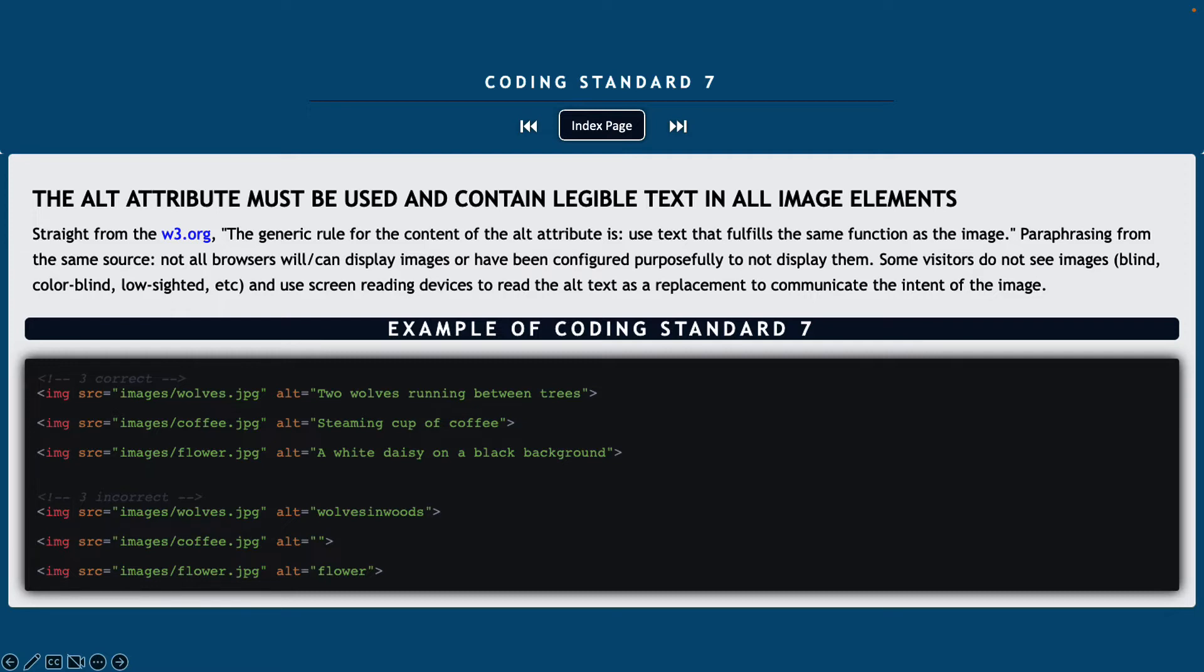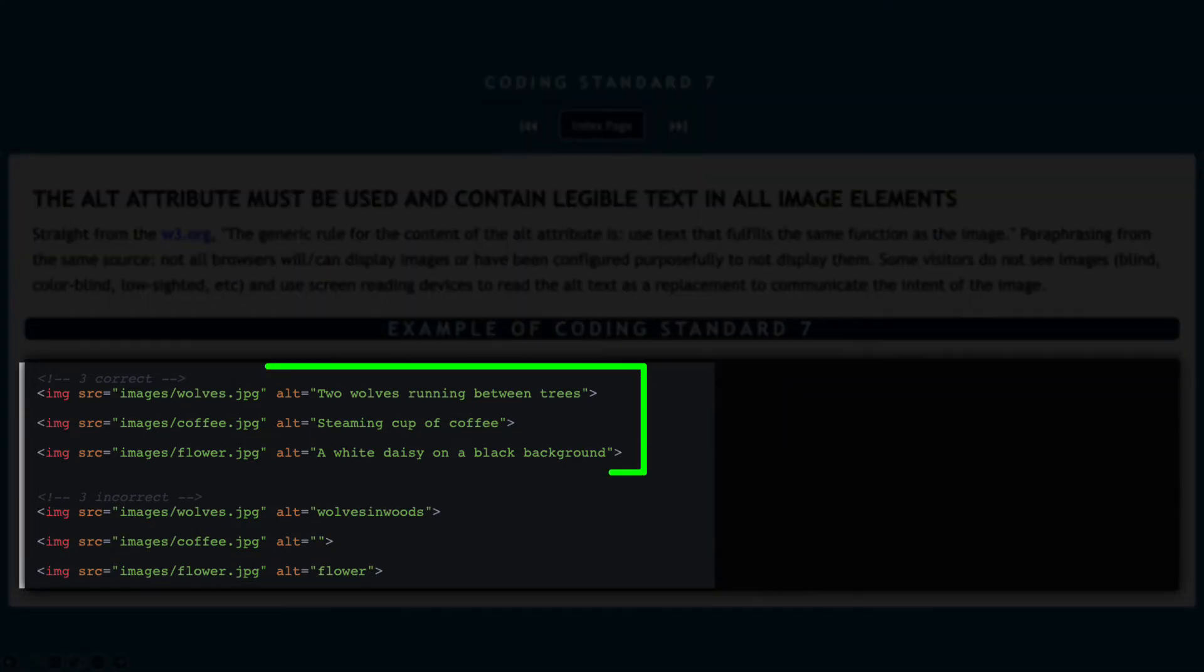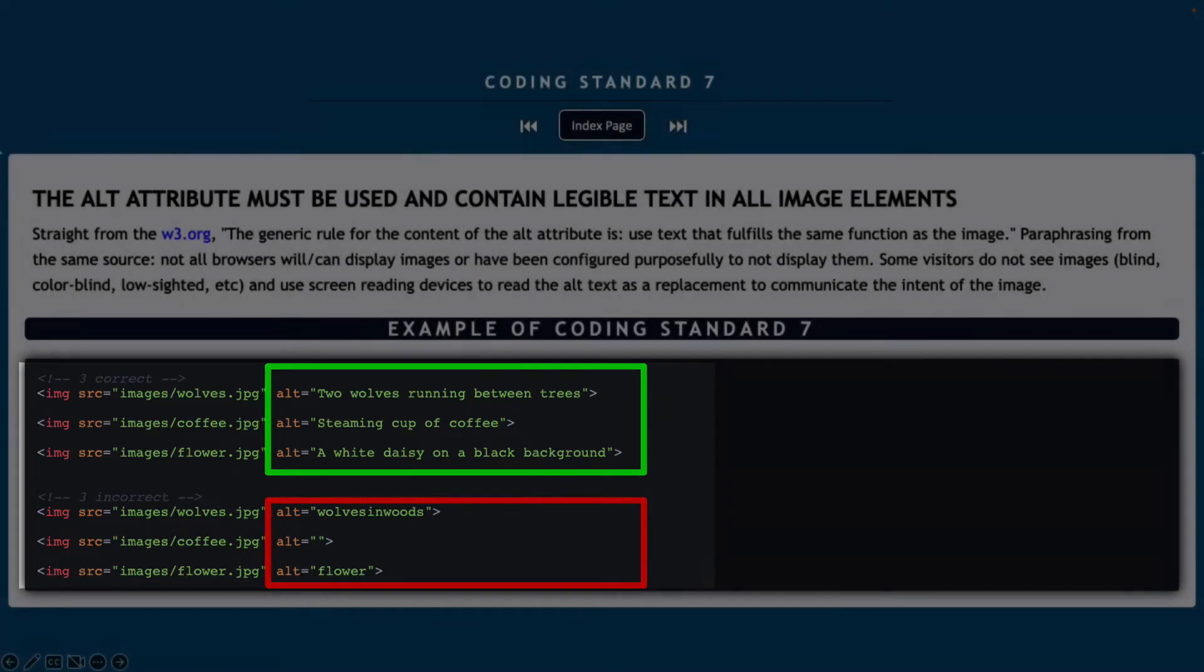Paraphrasing from the same source, not all browsers can or will display images and have been configured purposely not to display them. Some visitors don't see images. They might be blind, color blind, low sighted and so on. So they use screen readers or screen reading devices to read the alt text as a replacement to communicate the intent of the image. So it's a vital importance that when you're creating your alt attributes, you're putting in some very descriptive information that would replace the image if it wasn't available.